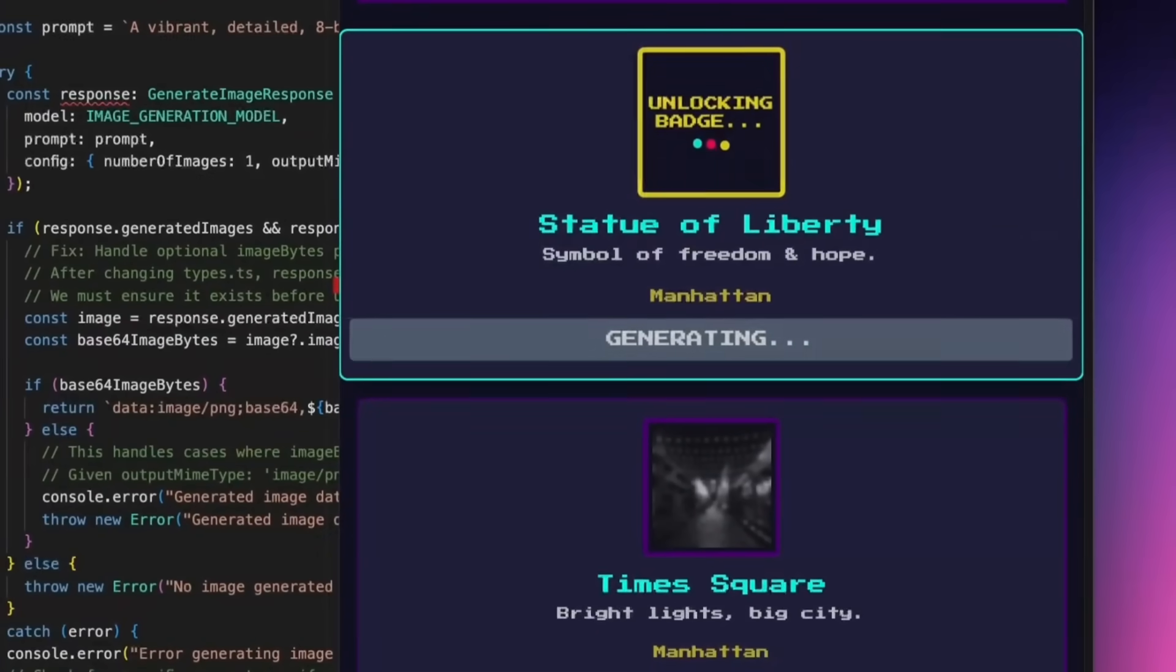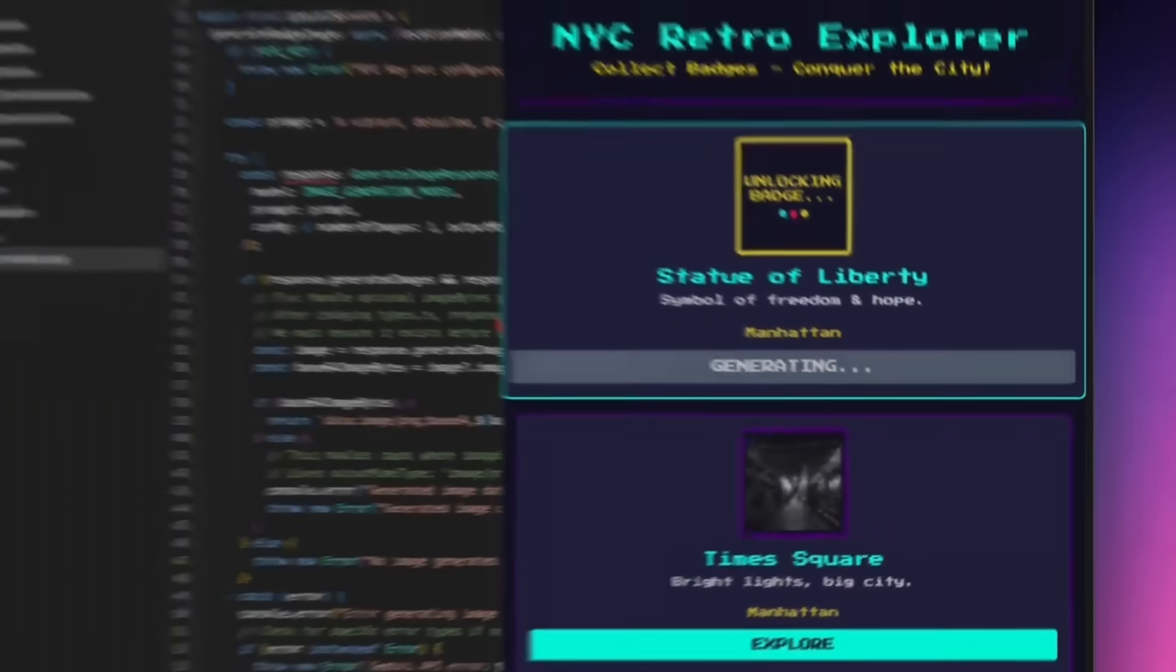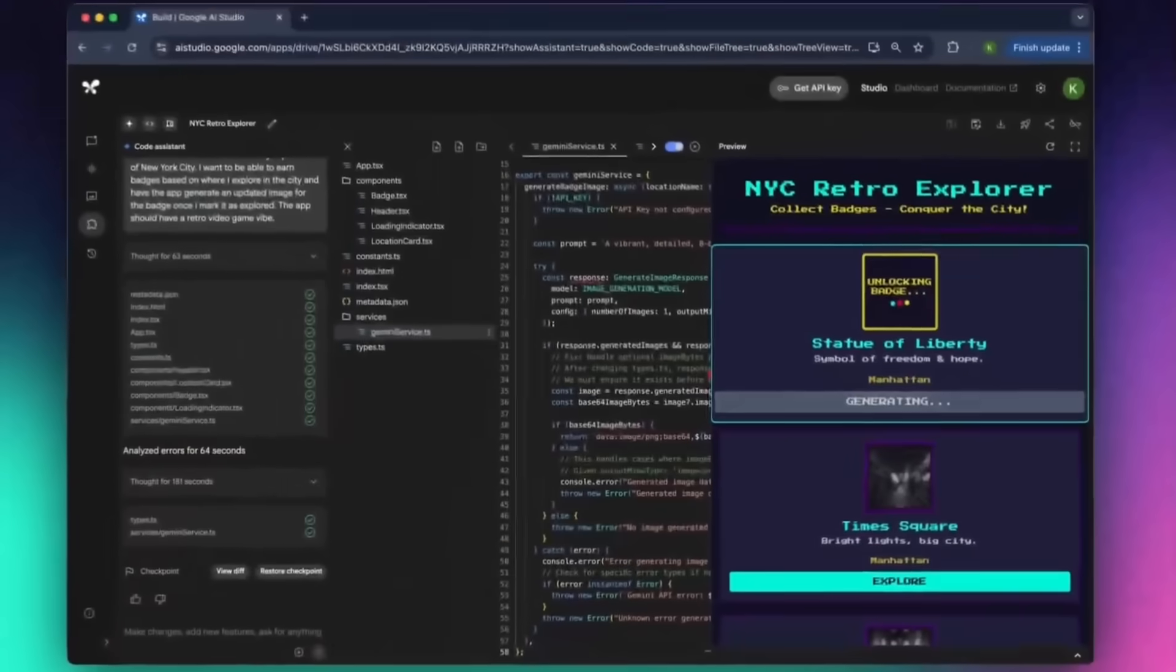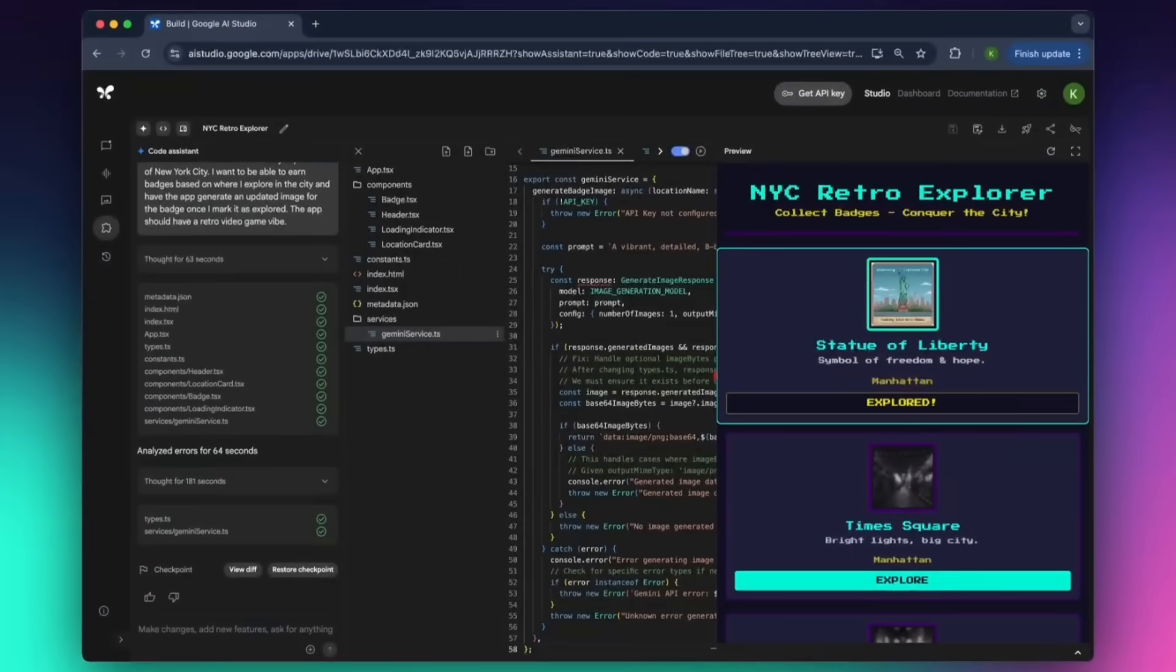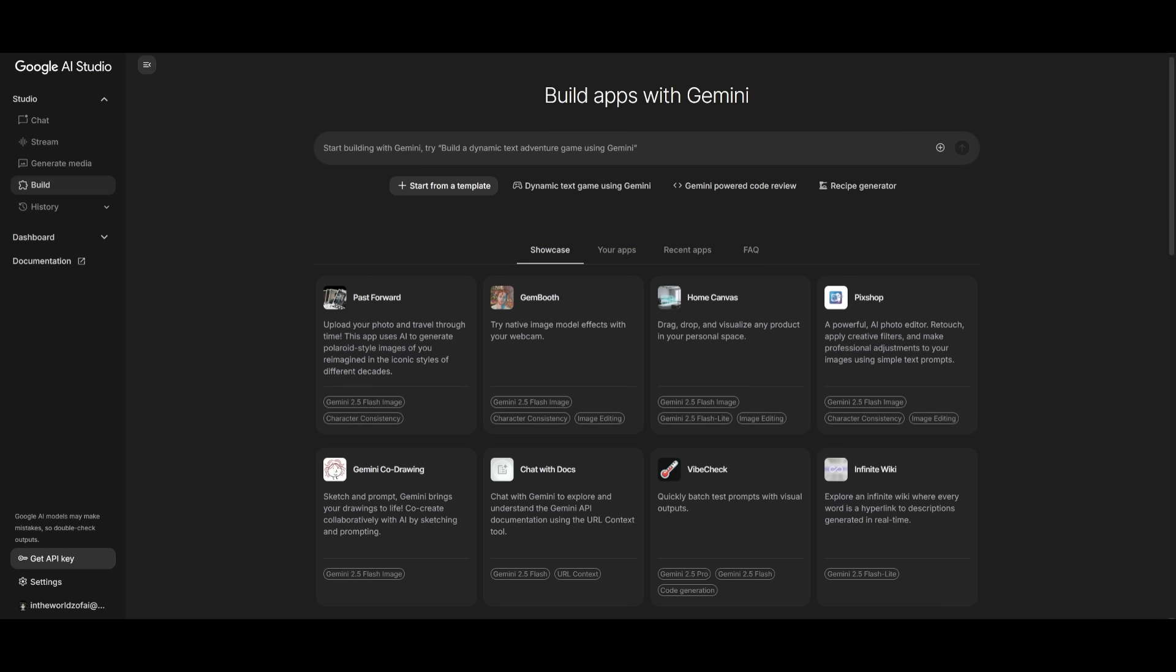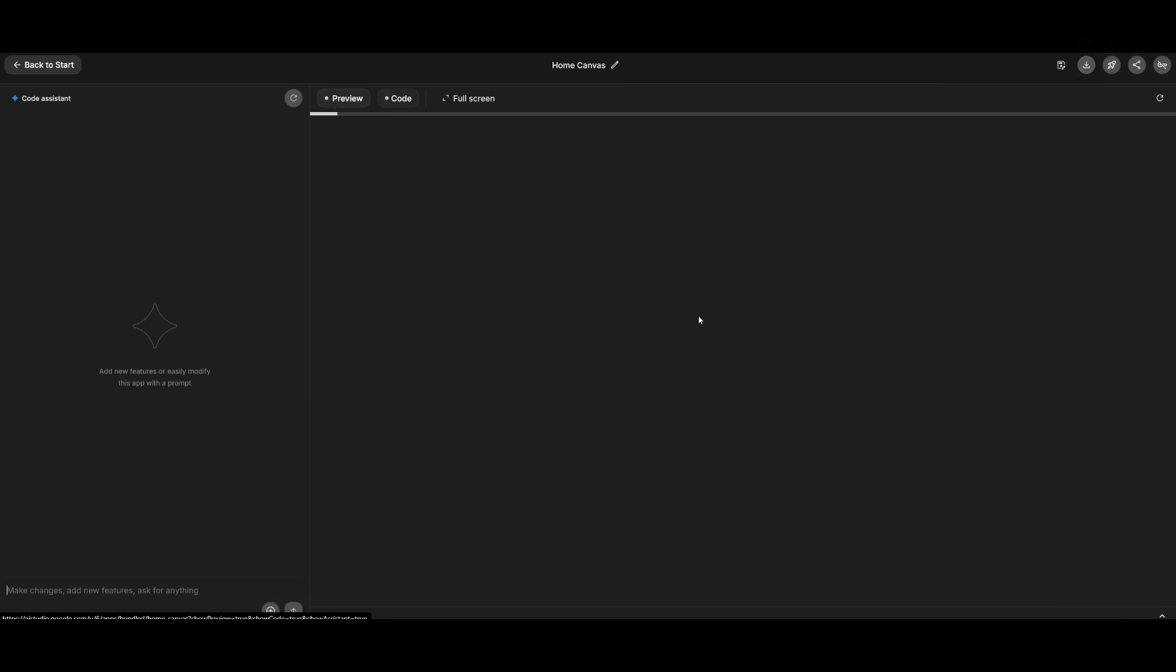And if you want more control, there's even a built-in code editor so that you can fine-tune and customize everything yourself. This app builder that Google AI Studio has isn't just your typical web app generator.